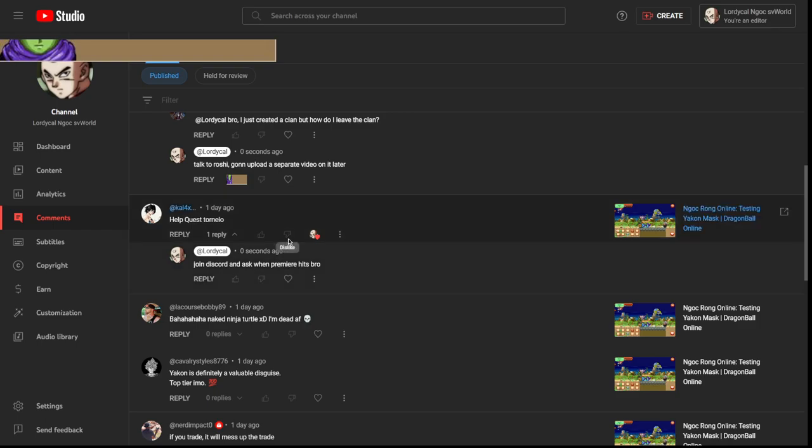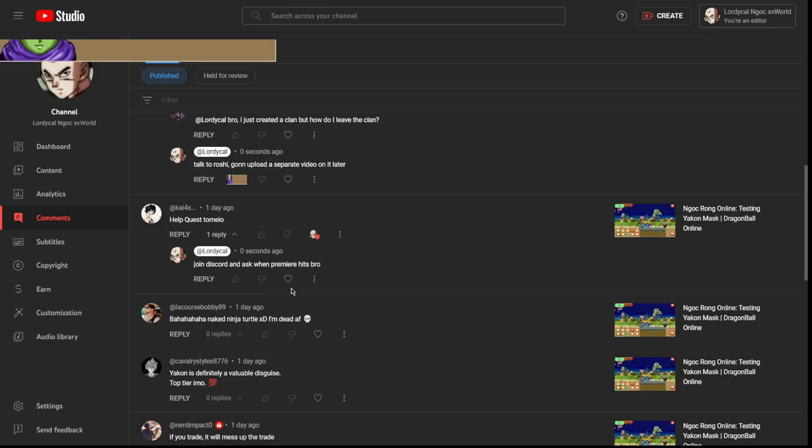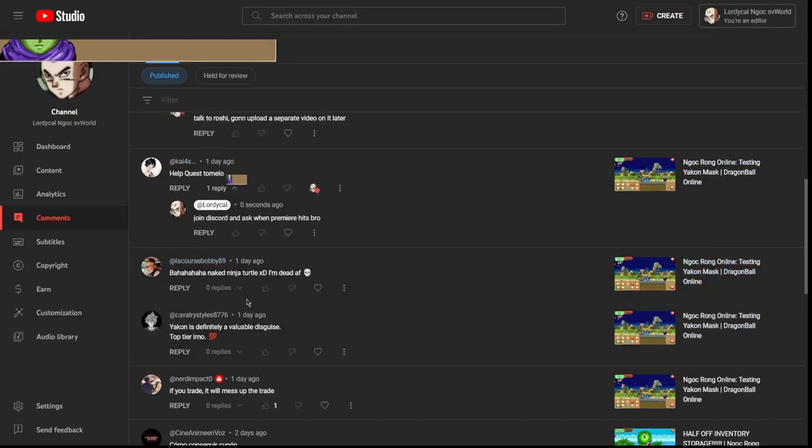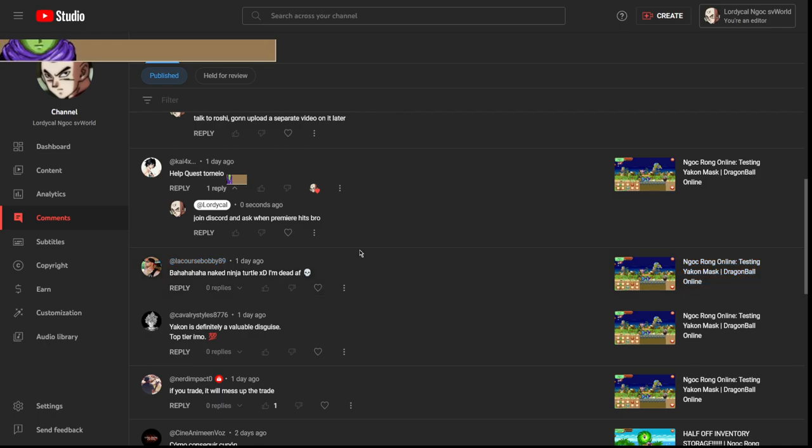But yeah, join the Discord. When premiere hits, whenever there's somebody online, people love to help out. I've definitely done it. It's easier to ask for help from me through the Discord than it is through comments, just because it's harder to schedule through comments, you know what I'm saying.